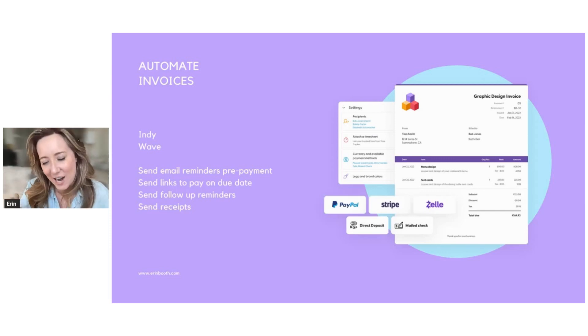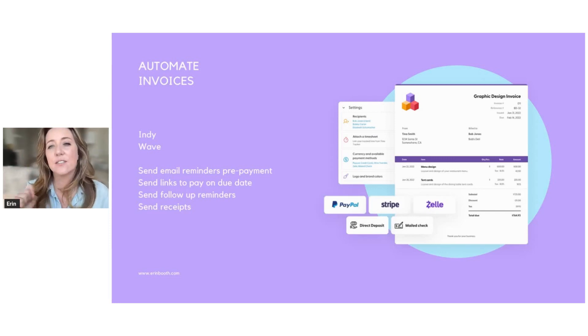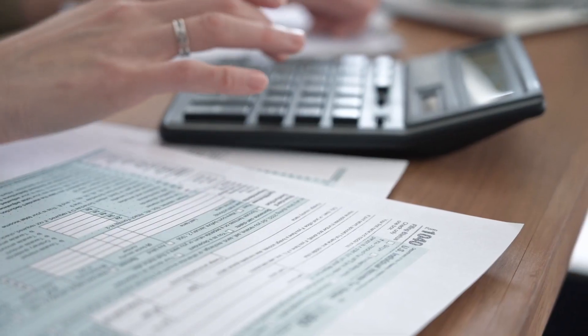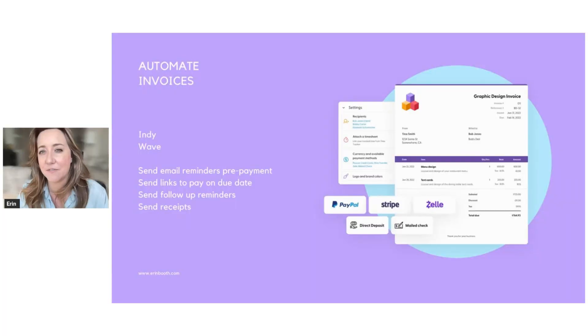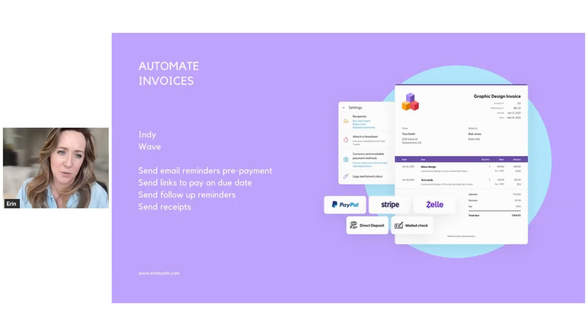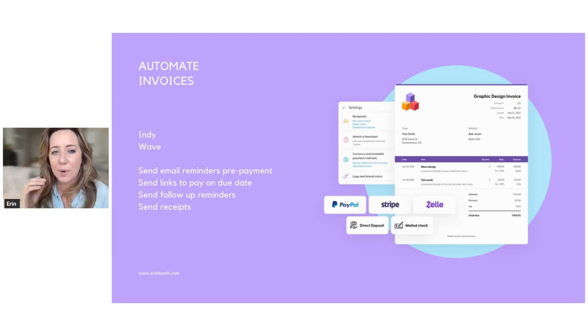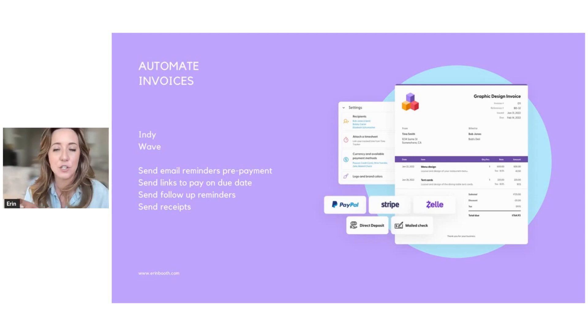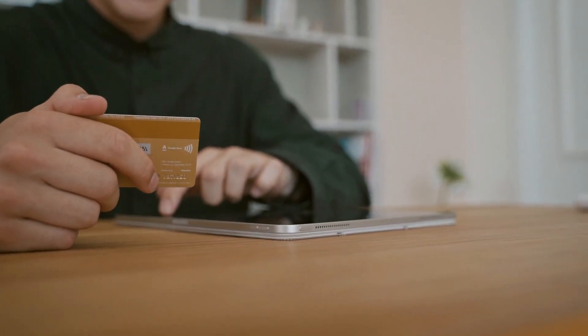Next, I want you to think about automating your invoices, because if you're still sending invoices the old fashioned way, which is either email reminders, or you're sending somebody a PDF version of an invoice, that's taking way too long. And not only is that taking a long time, but by using an automated tool to send invoices, you can actually include links where your clients can click a link and pay you.